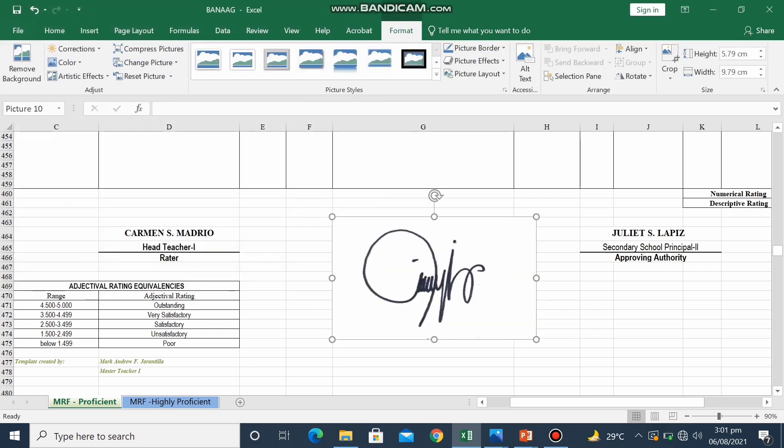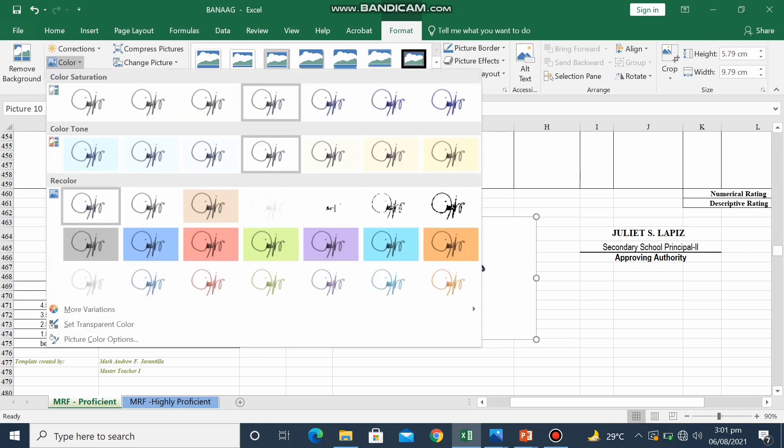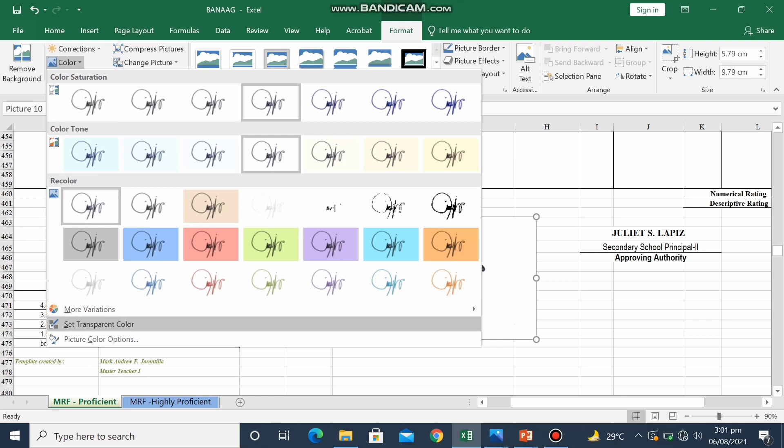There you are. So you right-click the picture in the formatting bar. Click color. And then click set transparent color.